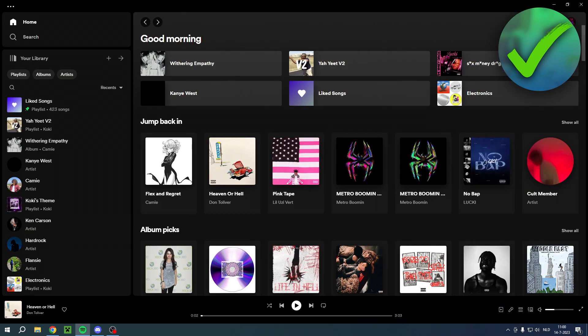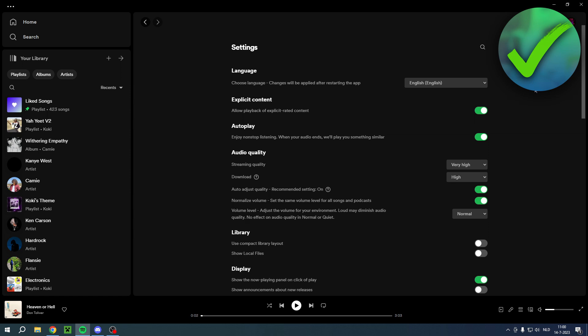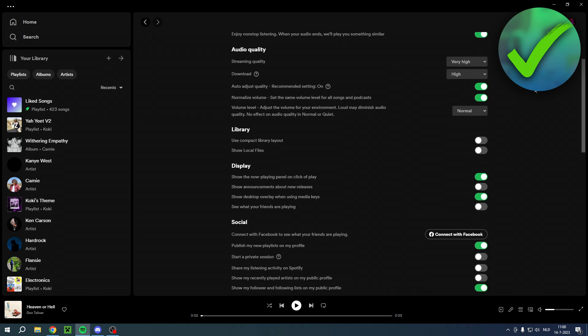What you want to do is simply go to the top right corner on your profile picture, then click on the settings. Then if you scroll just a little bit down under display settings, you can see 'show the now playing panel on click of play.'